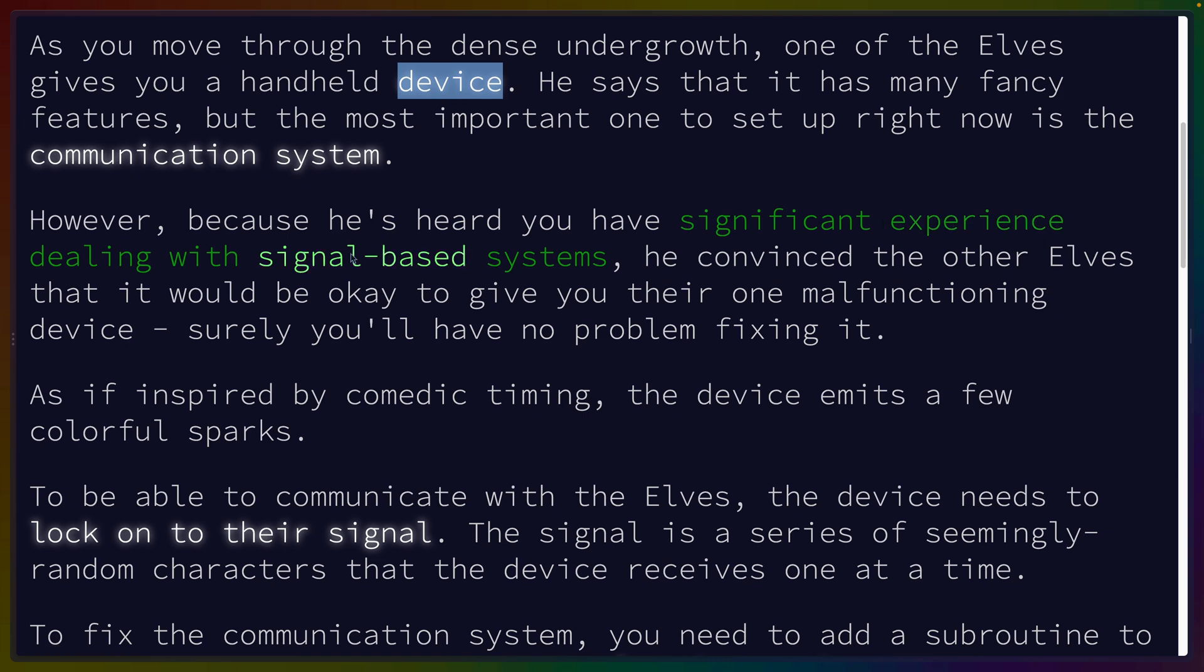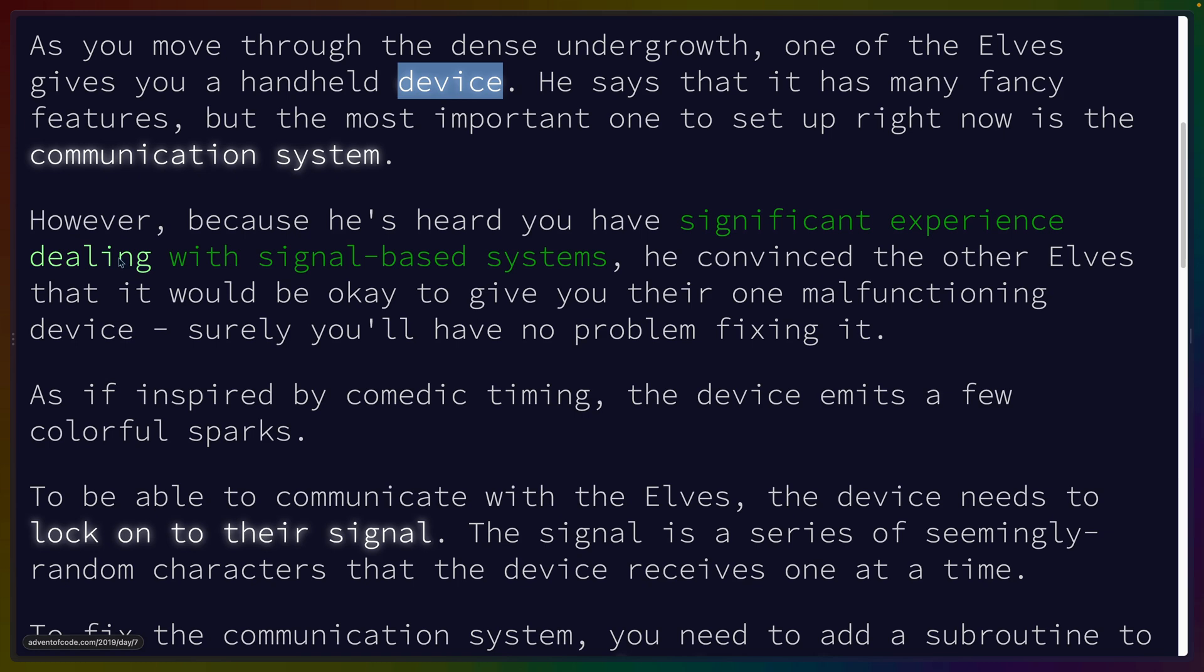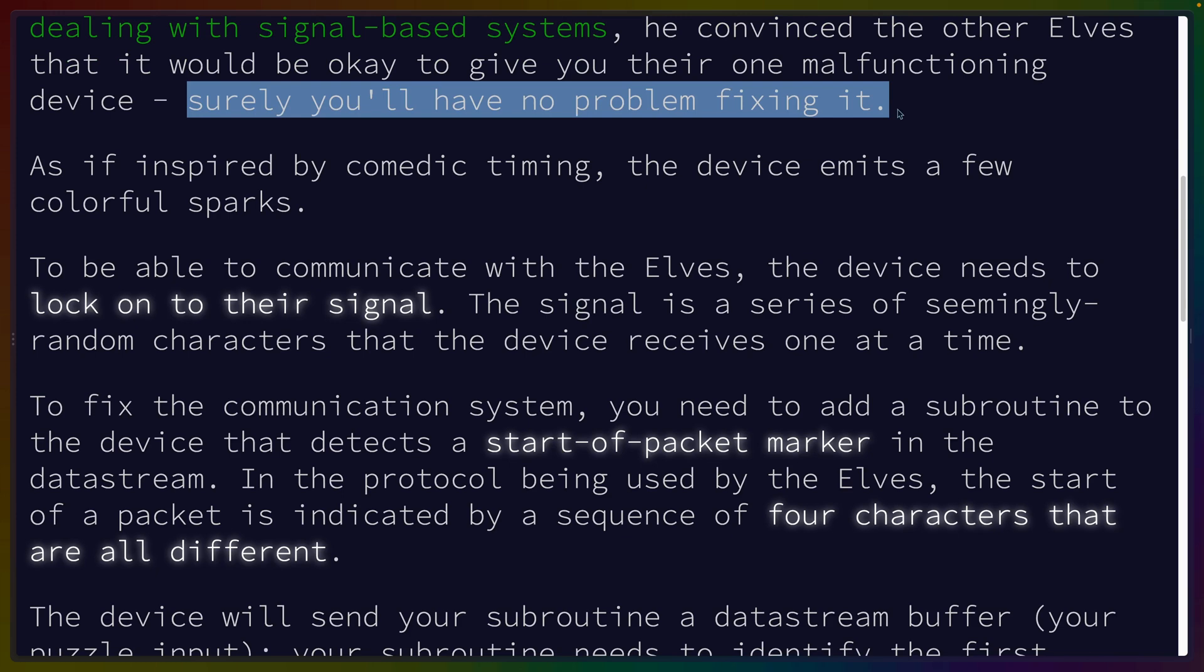This is hilarious - because you have significant experience dealing with signal-based systems, all of those links are to Advent of Code problems from 2016, 2019, 2021. Because you've done Advent of Code for four years, you'll surely have no problem.